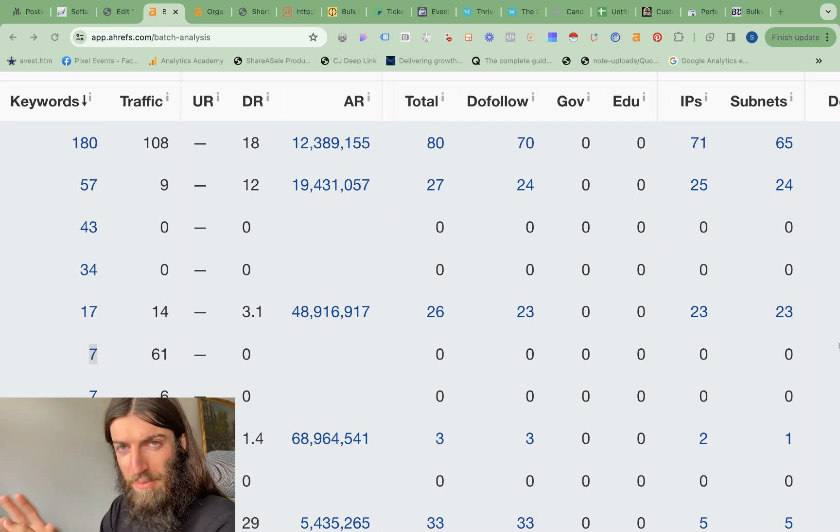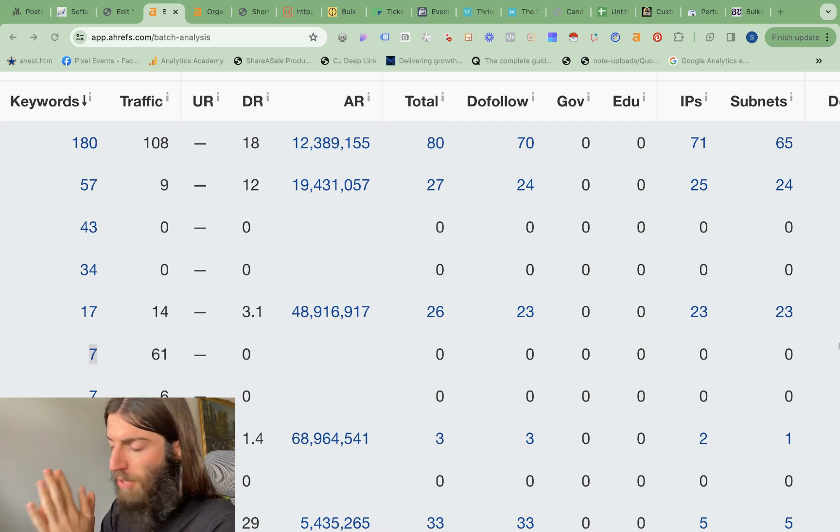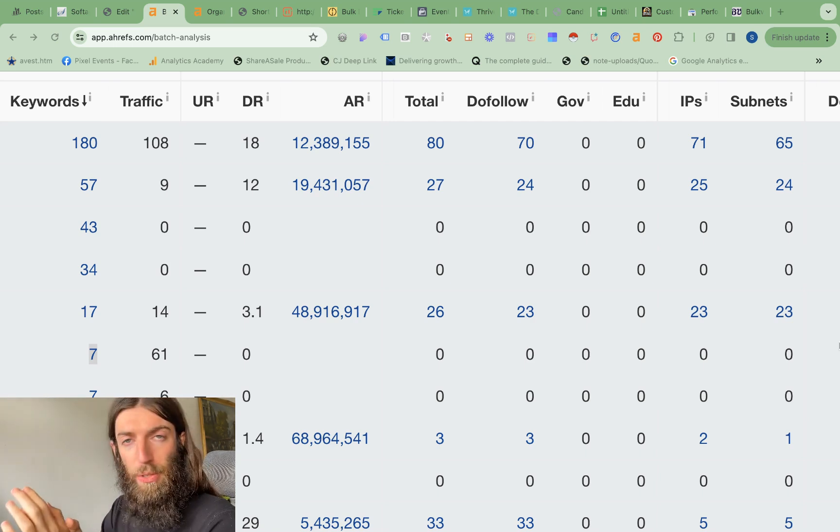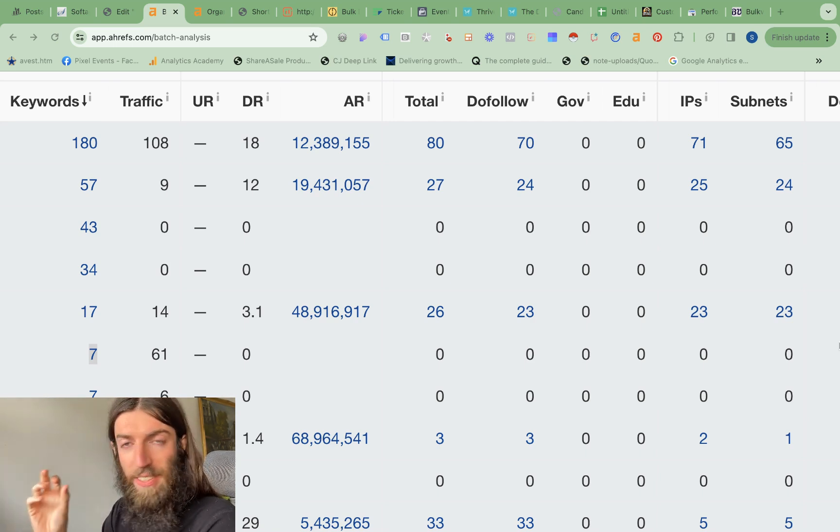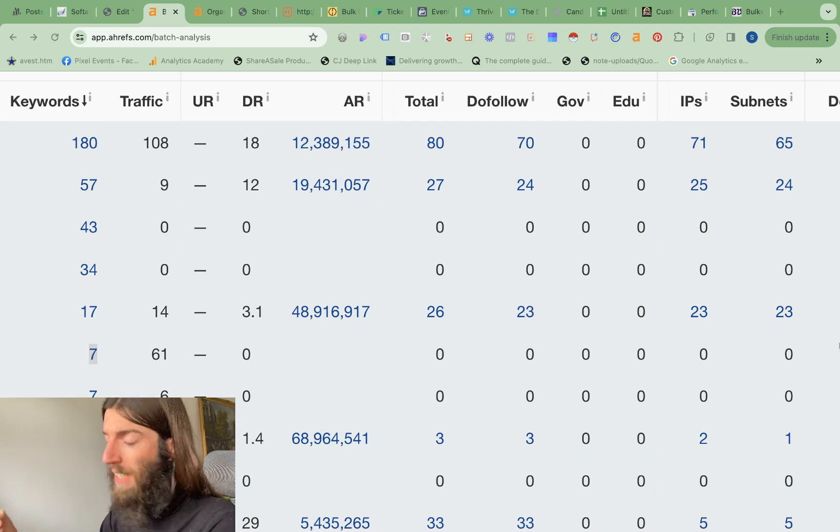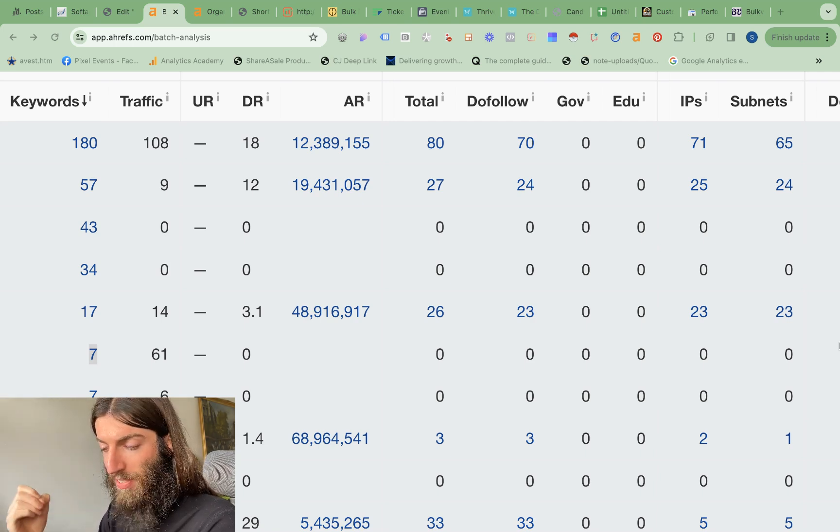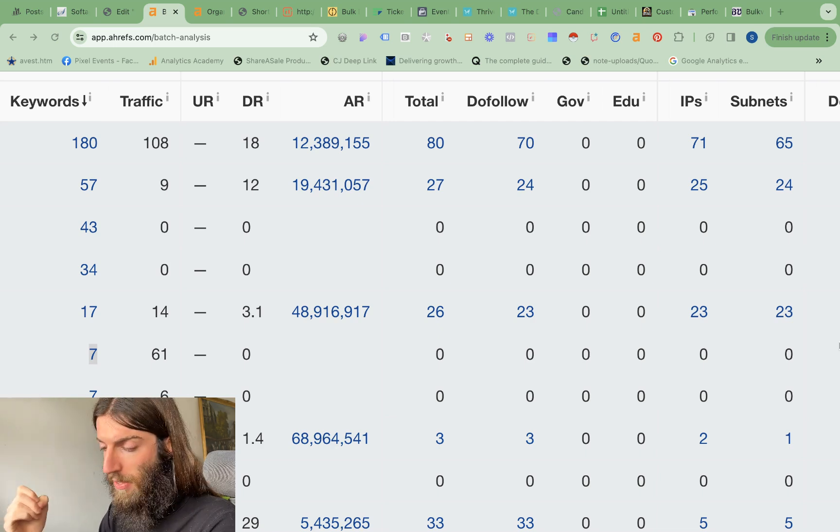Making sure they have some volume, around 250 searches per month, and also a decent CPC value, so cost per click, the equivalent value of that traffic if it were acquired by Google Ads.